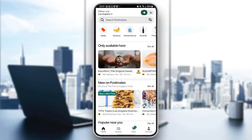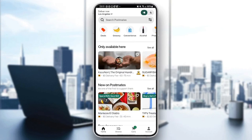Hello everyone, and welcome back to a new video. In this video, I'm going to show you guys how you can use the Postmates driver app. So if you guys want to learn how to do it, just follow the steps that I'm going to show you.